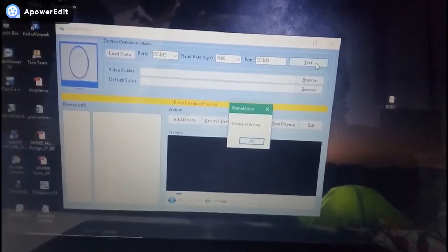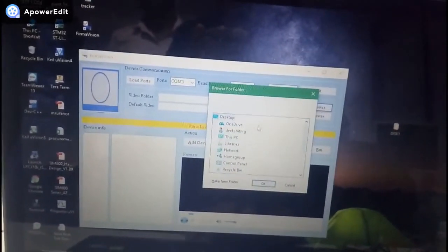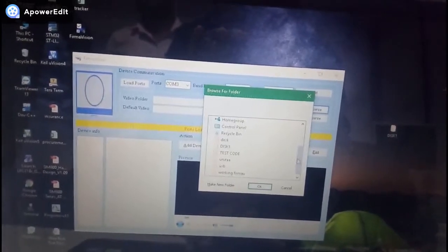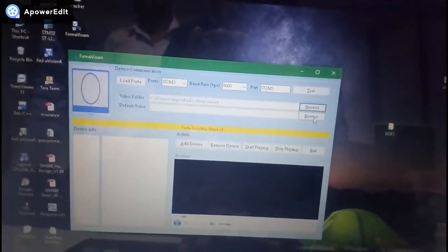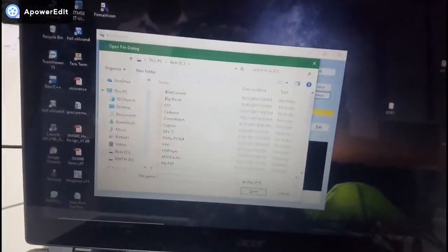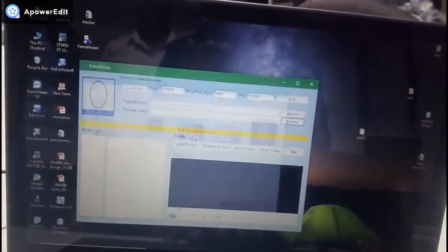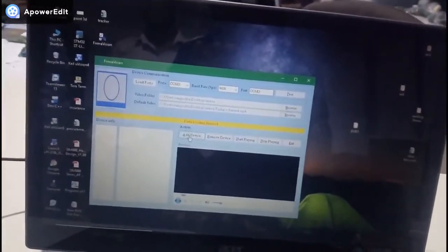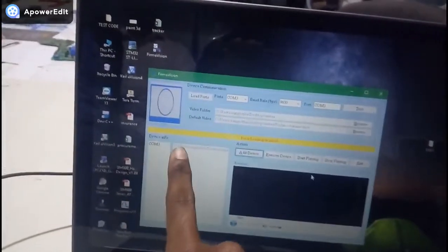So we can confirm that the module is working and the device is working. Next, we have to select the video folder which we are going to play. I have put my video folder on the desktop. Then select the default video which is always to be played on the display, and then add your device. After adding, a pop-up turns on and you can see the device being added.